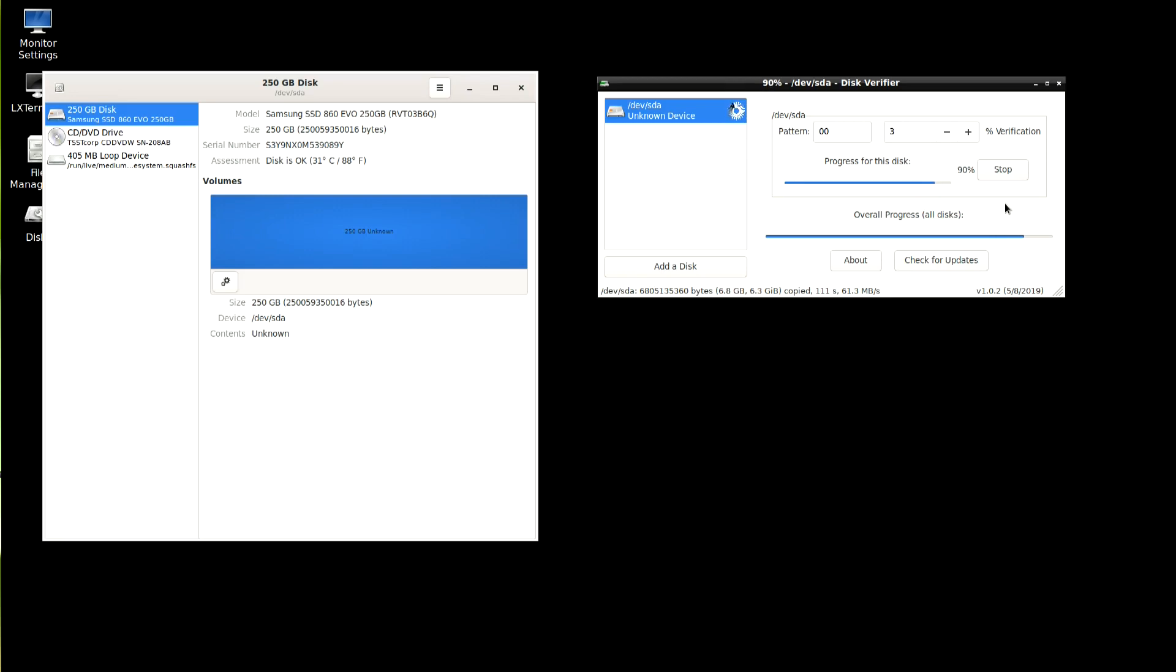Okay, we're pretty close to being finished now. So as it finishes we should expect to see a green dot here to say that it verified okay. Yay.